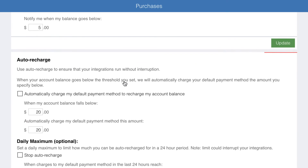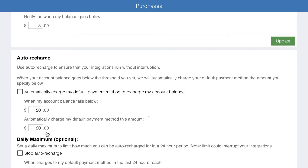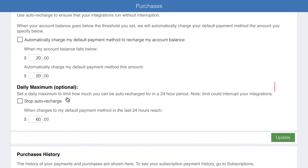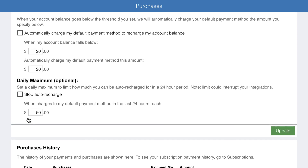Auto recharge allows you to have your default payment method automatically charged to increase your account balance by an amount you set, when your balance falls below a threshold you can also set. Additionally, you can set a daily maximum. We recommend using the daily maximum and being very careful when setting up new automations to ensure they won't trigger too many purchases.